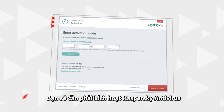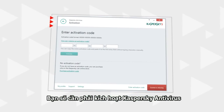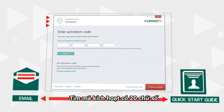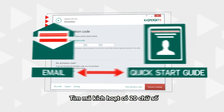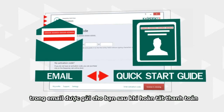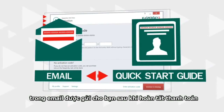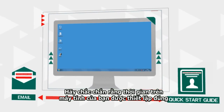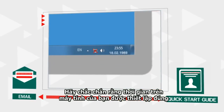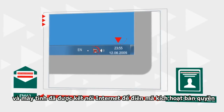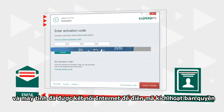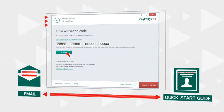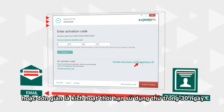You will have to activate Kaspersky Antivirus after the first program start. Look for a 20-digit activation code in the email sent to you after the purchase or in the box. Make sure that the system date is set correctly and the computer is connected to the internet. Enter the code to activate the commercial version or simply activate the 30-day trial.